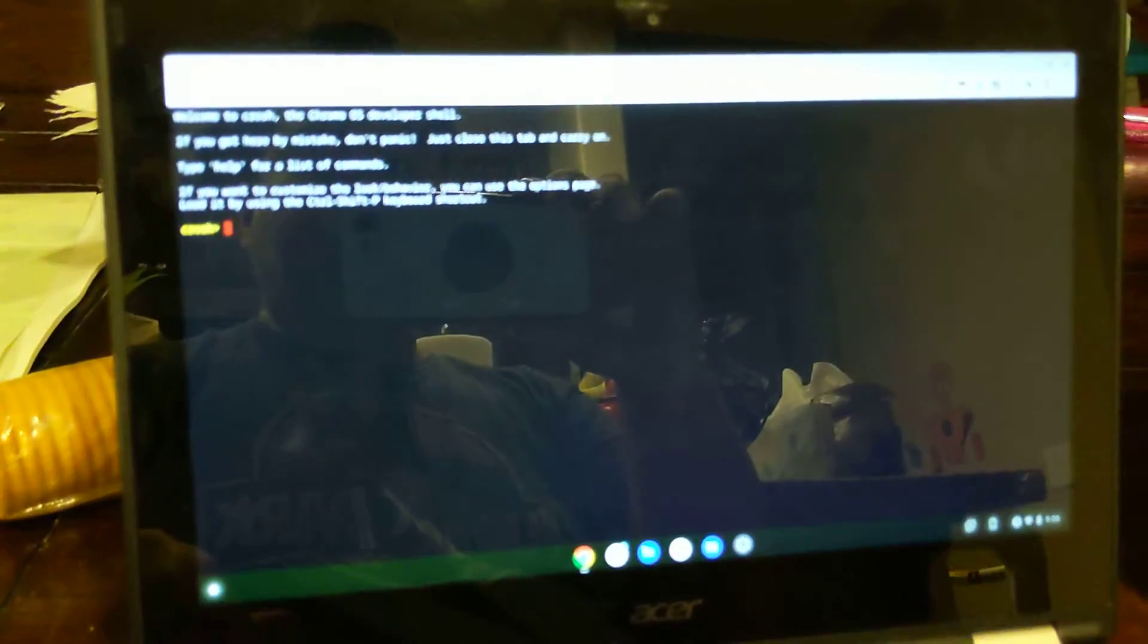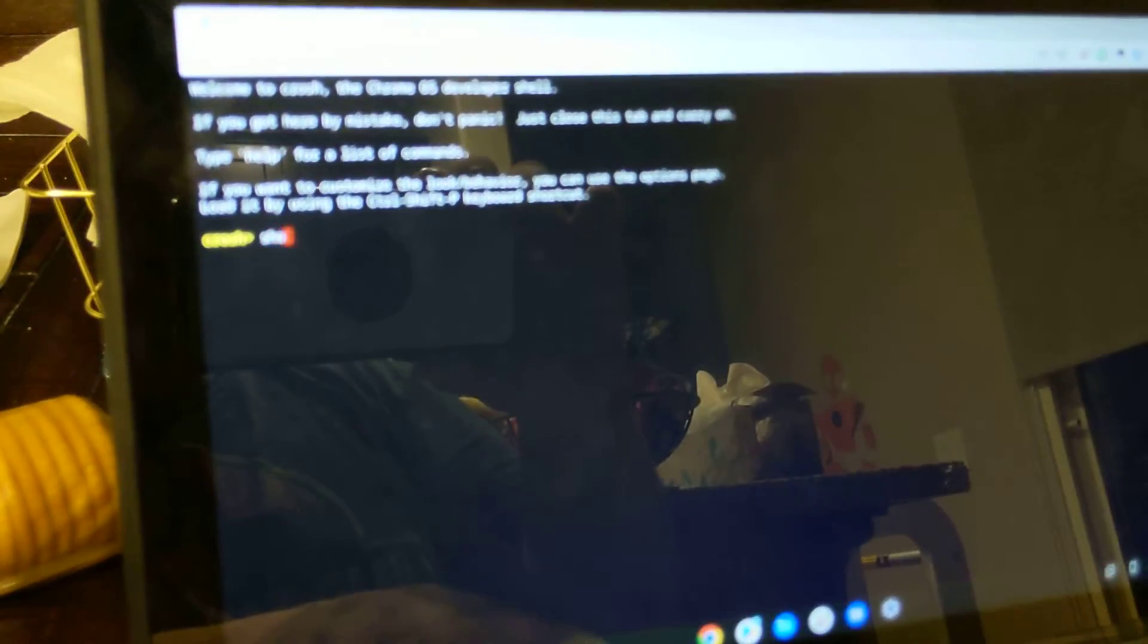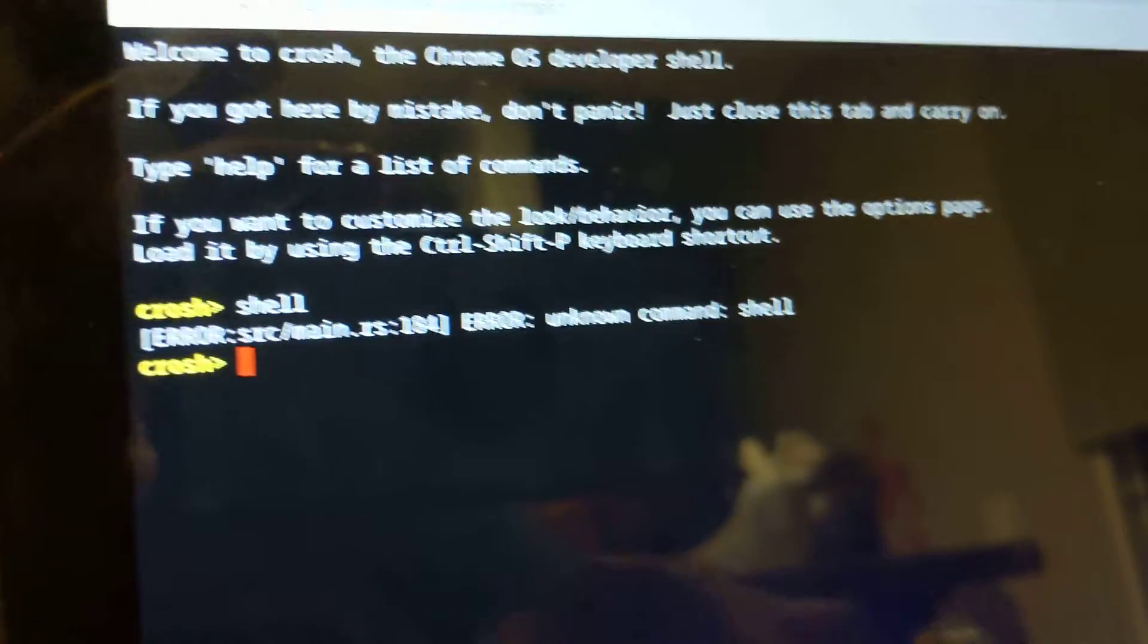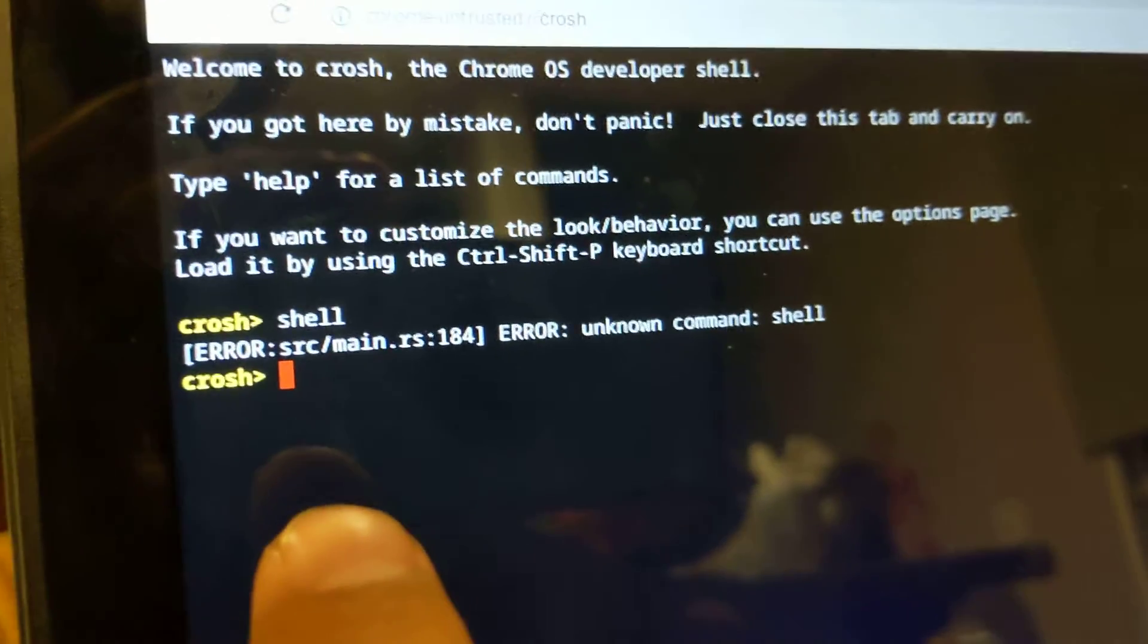Opens up crosh and then I type in shell. And it gives you this error.